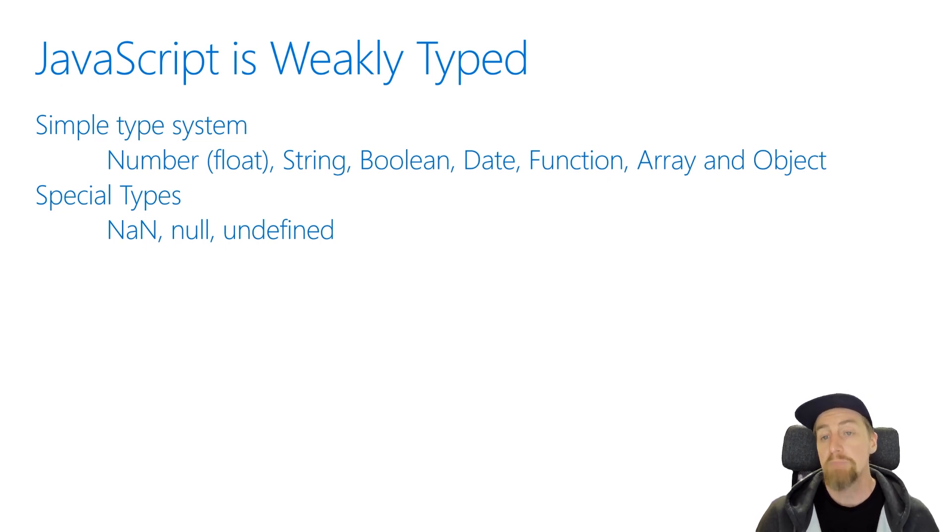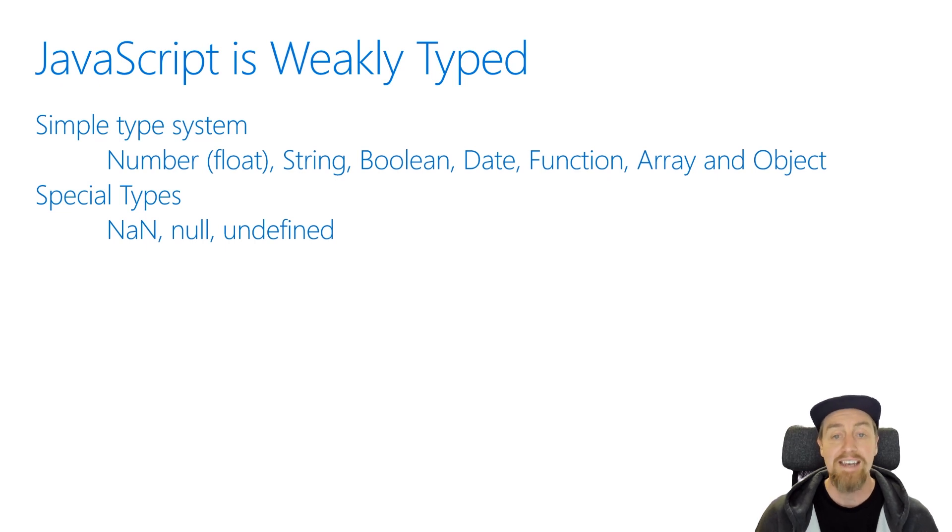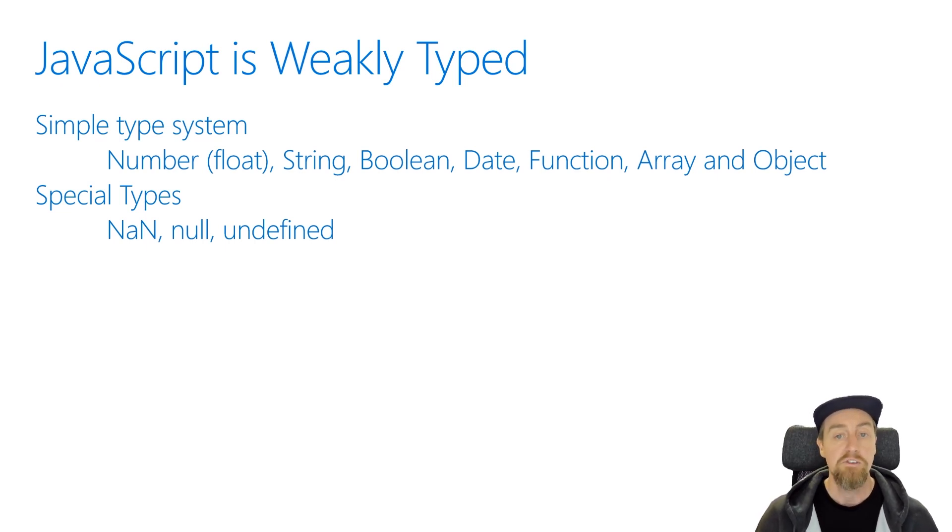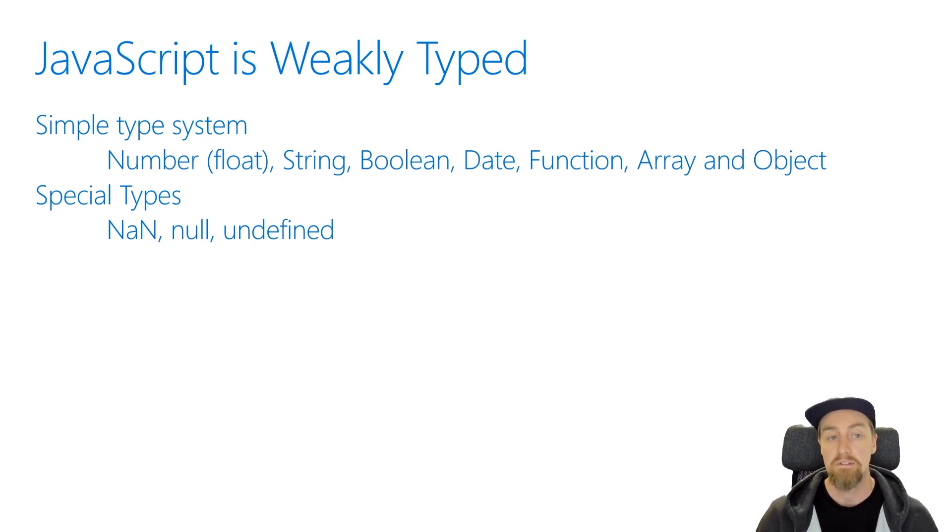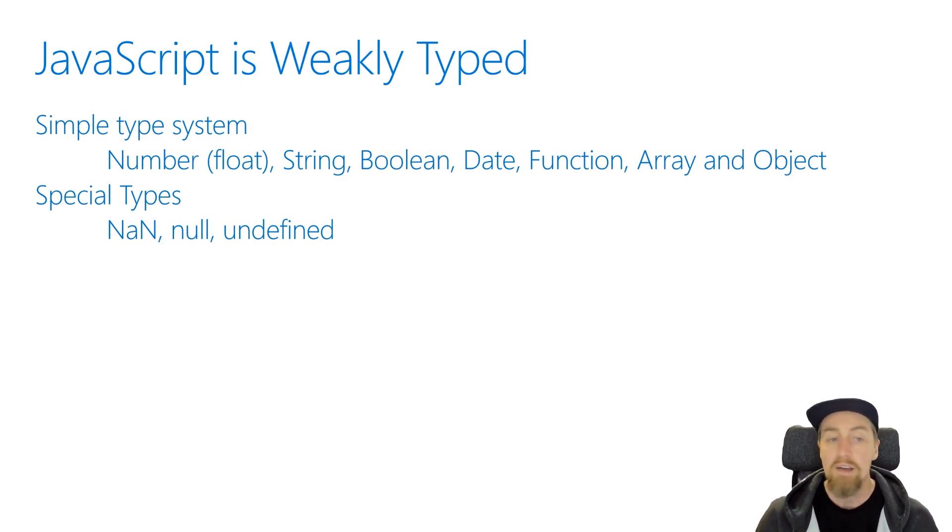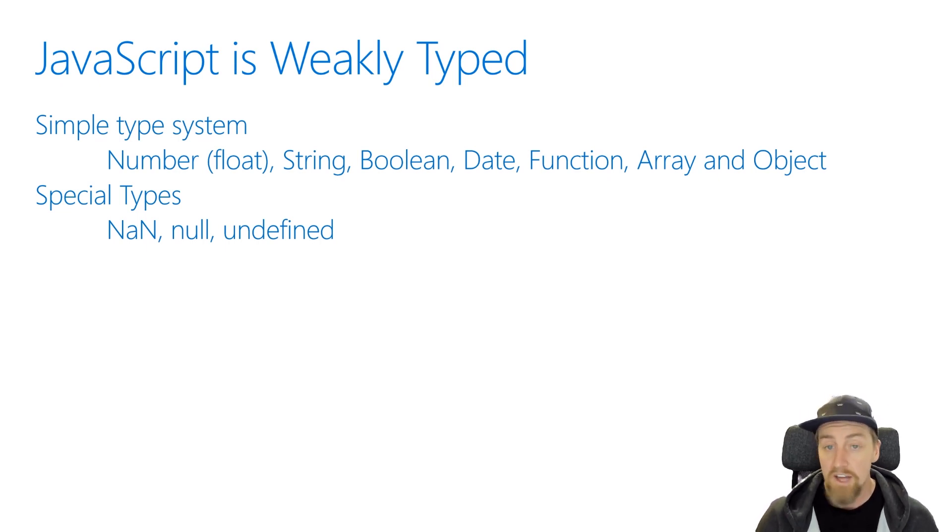We also have some special types available to us that represent different things in JavaScript. Things like NaN, not a number, to detect whether something that was tried to be converted to a number is actually a valid number to start with. Null and undefined also have special use cases within JavaScript, and they mean different things. Null and undefined are not the same in JavaScript.